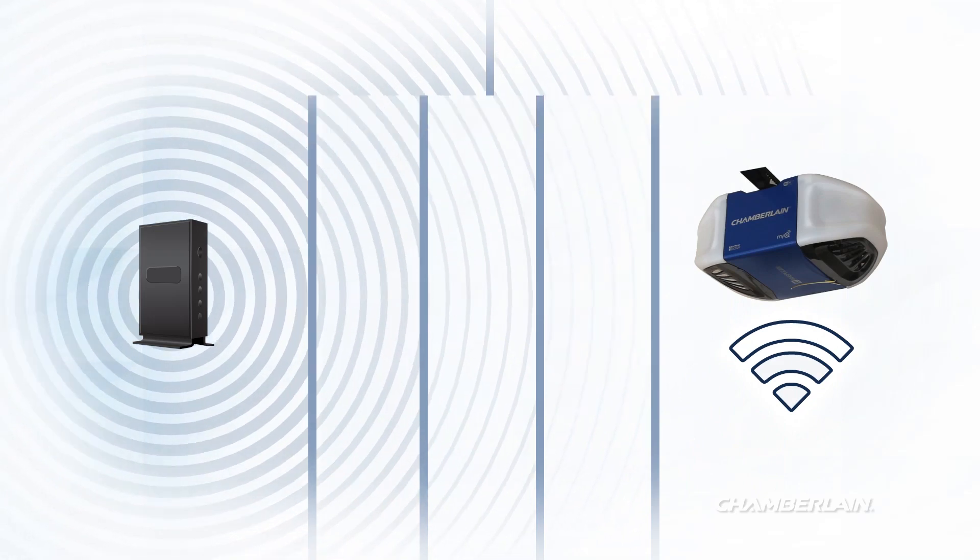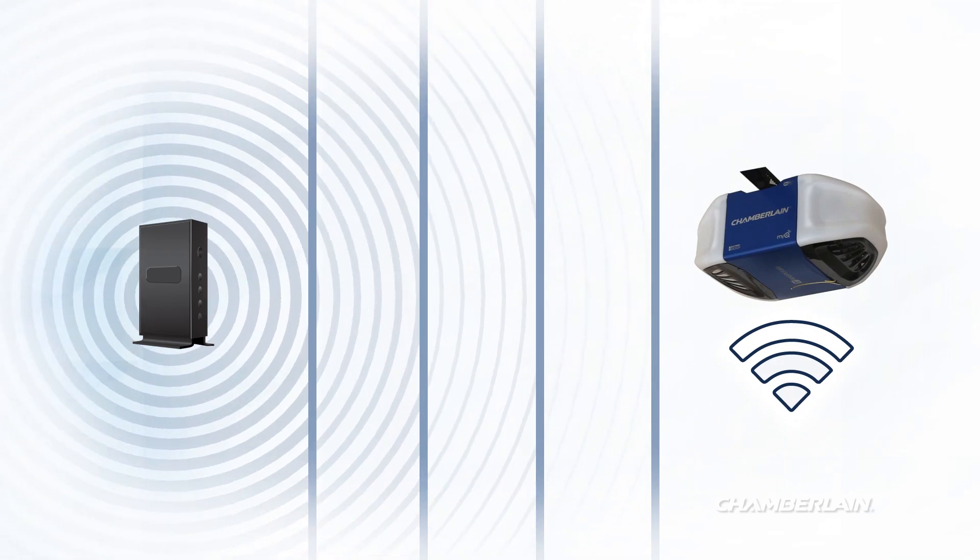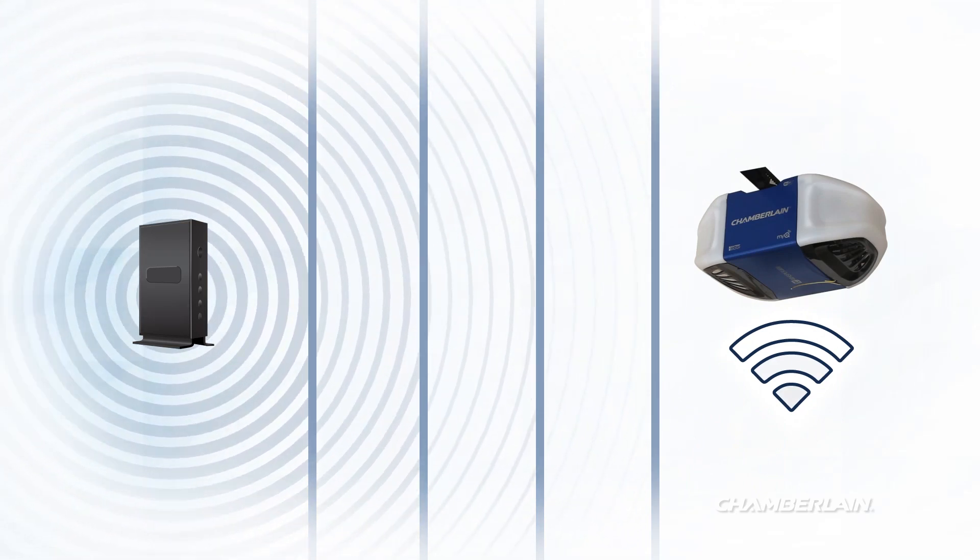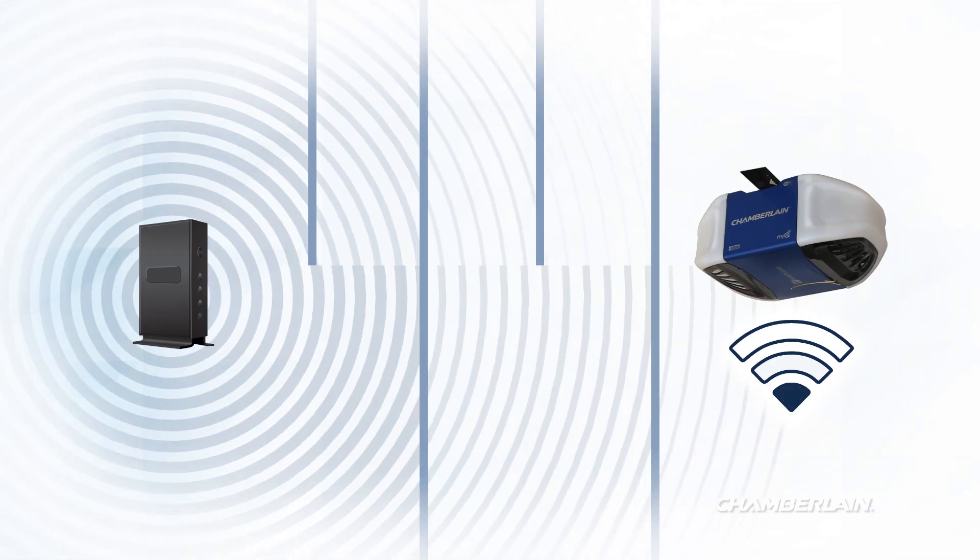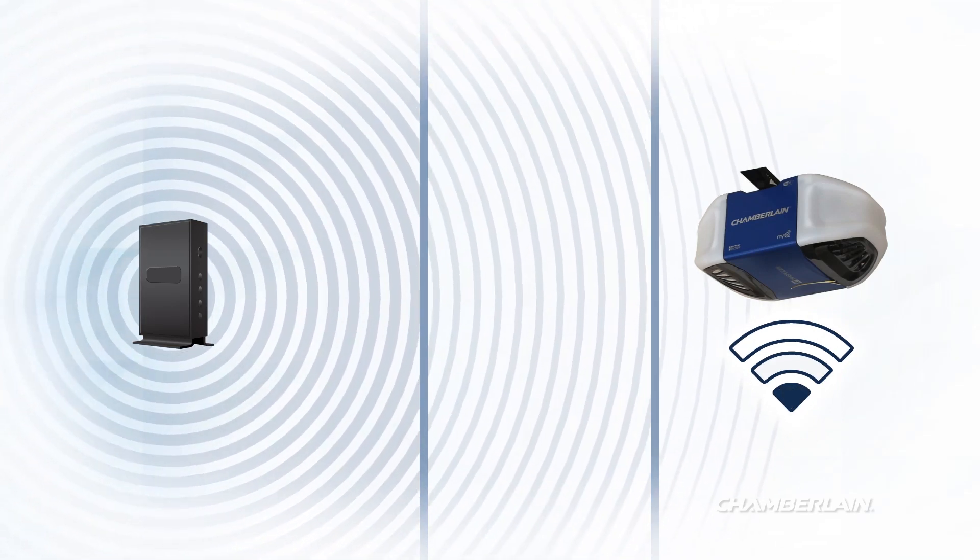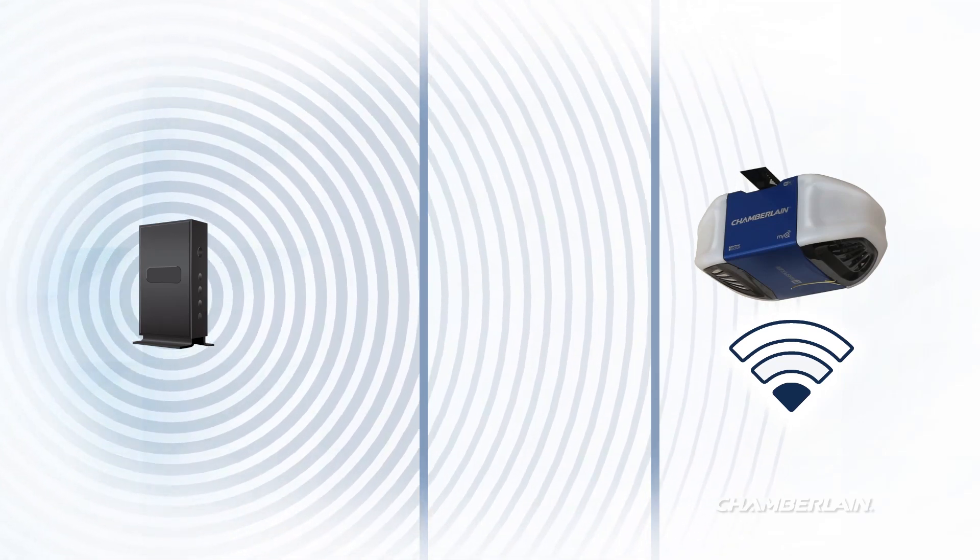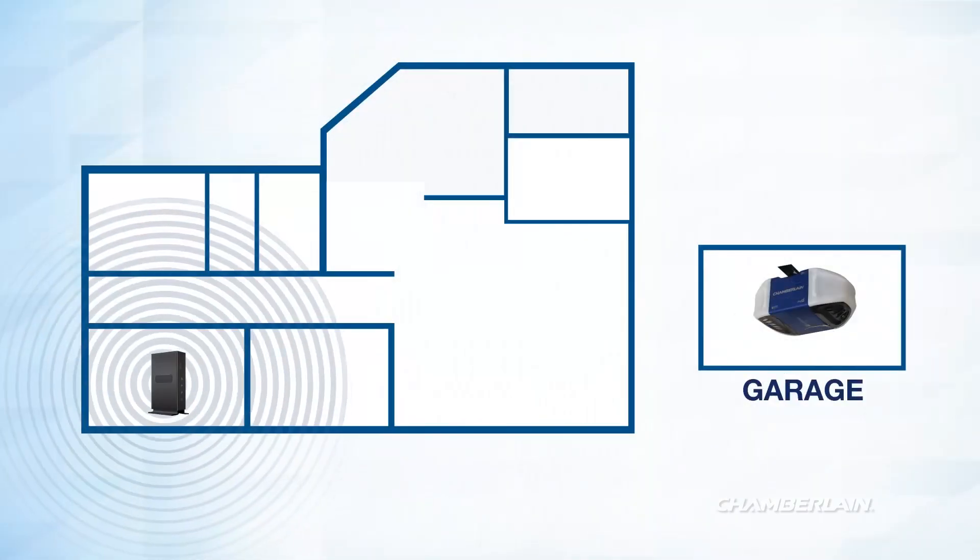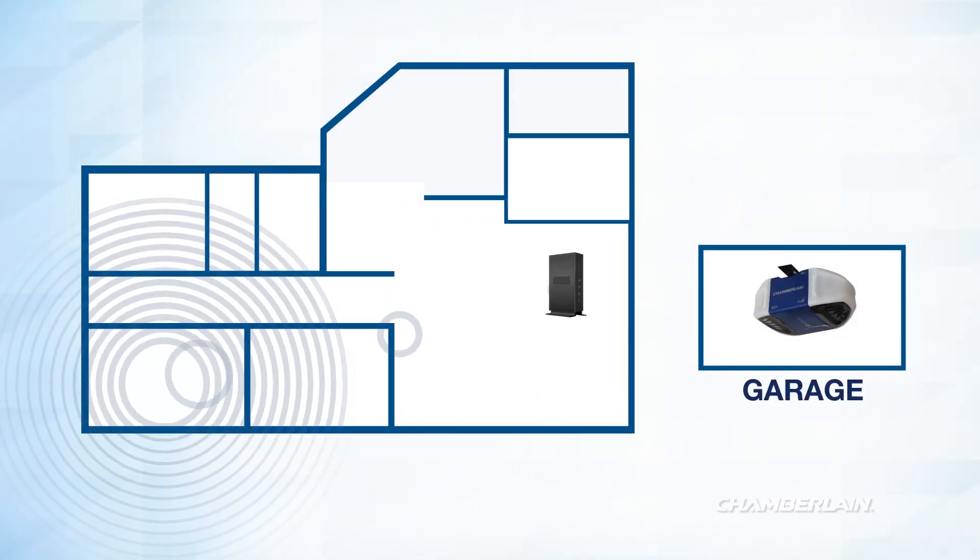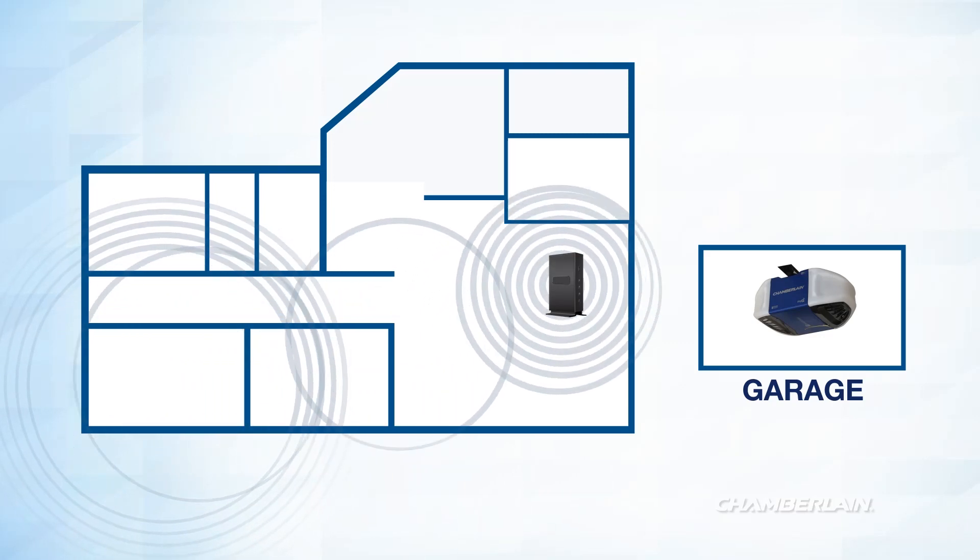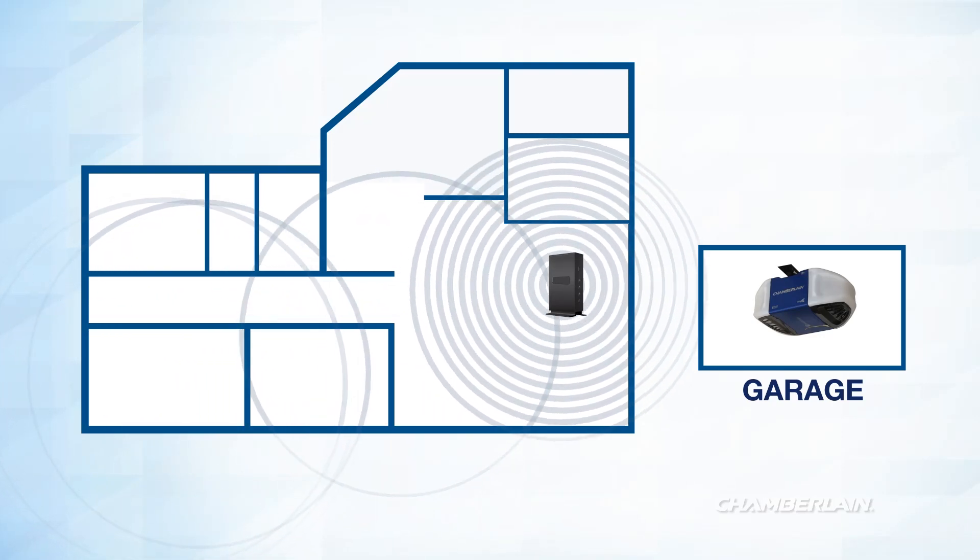If the signal has to pass through four walls, it will be considerably weaker than a signal that has to pass through only two walls. If possible, locate your router in a room that is as close to the garage as possible to minimize the number of walls the signal must pass through.